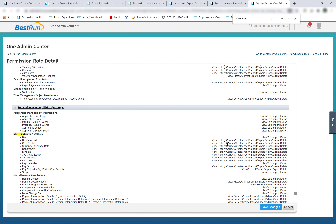Another important difference between legacy foundation objects and MDF foundation objects is how custom fields are defined. There are only 20 custom fields of each data type — string, date, decimal, long, and number — allowed for legacy foundation objects. On the other hand, there is no limit to the number of custom fields that can be created for MDF foundation objects. In addition, there are additional field types available for MDF foundation objects beyond those supported for legacy foundation objects.